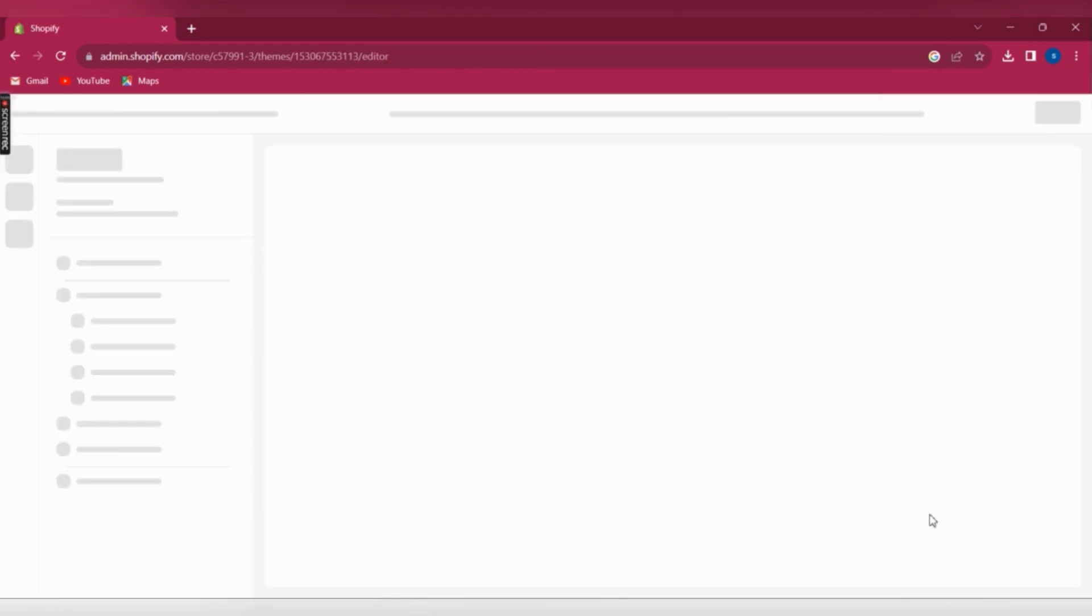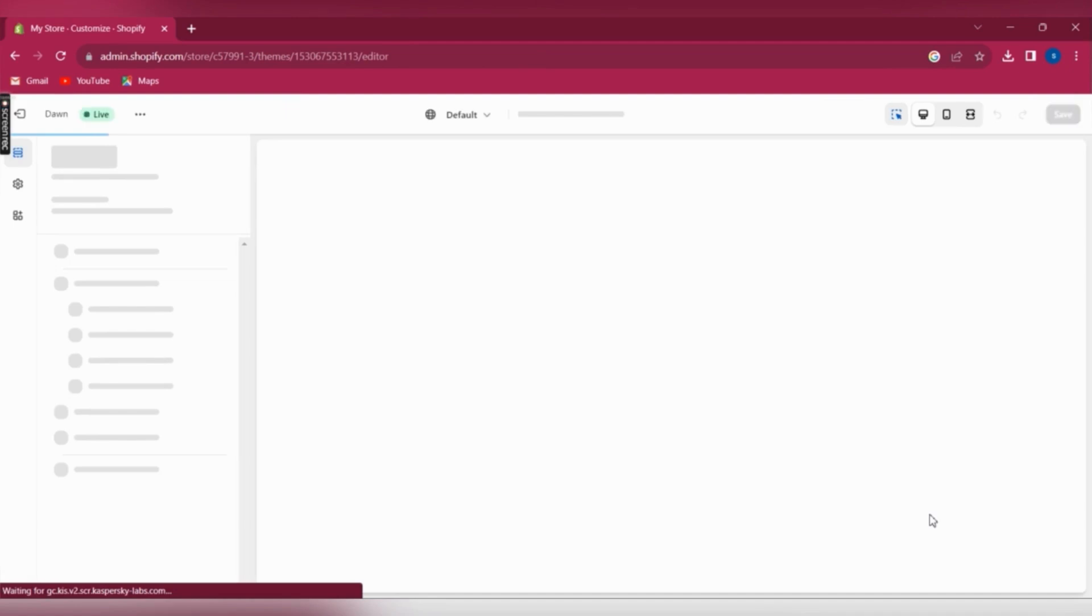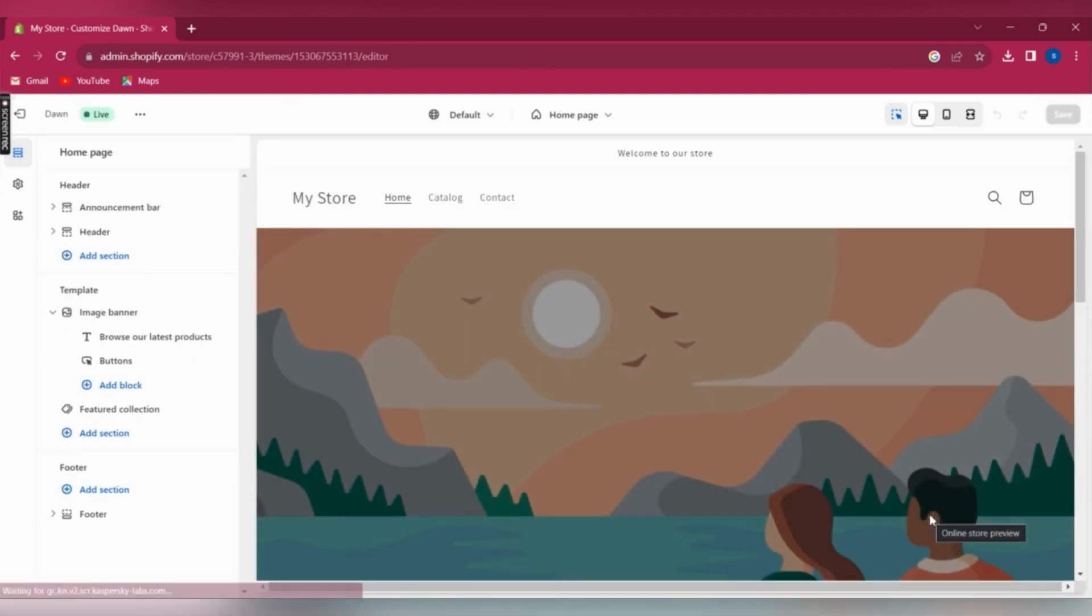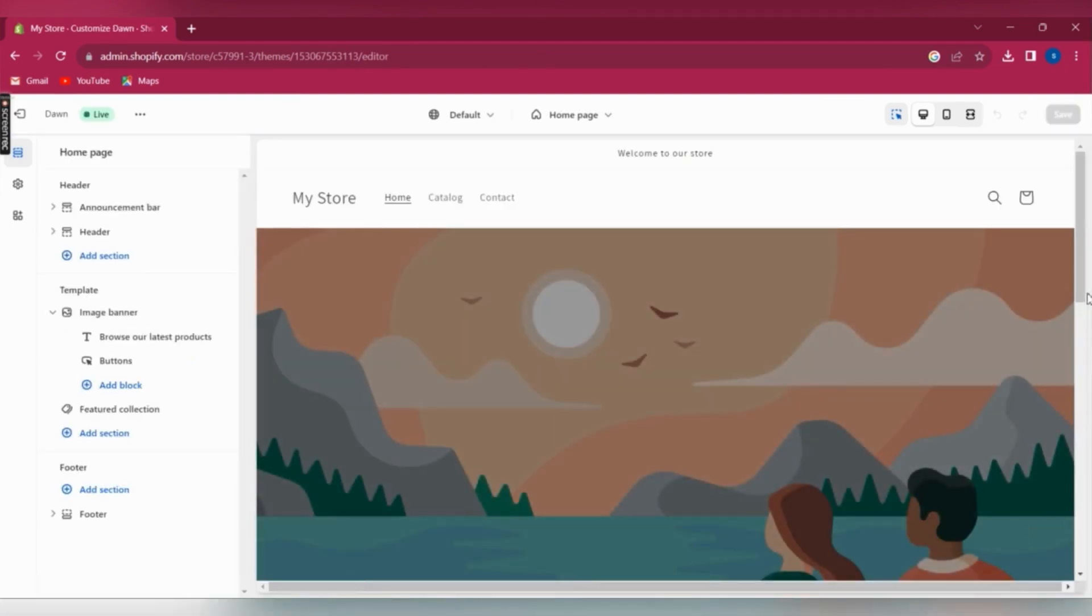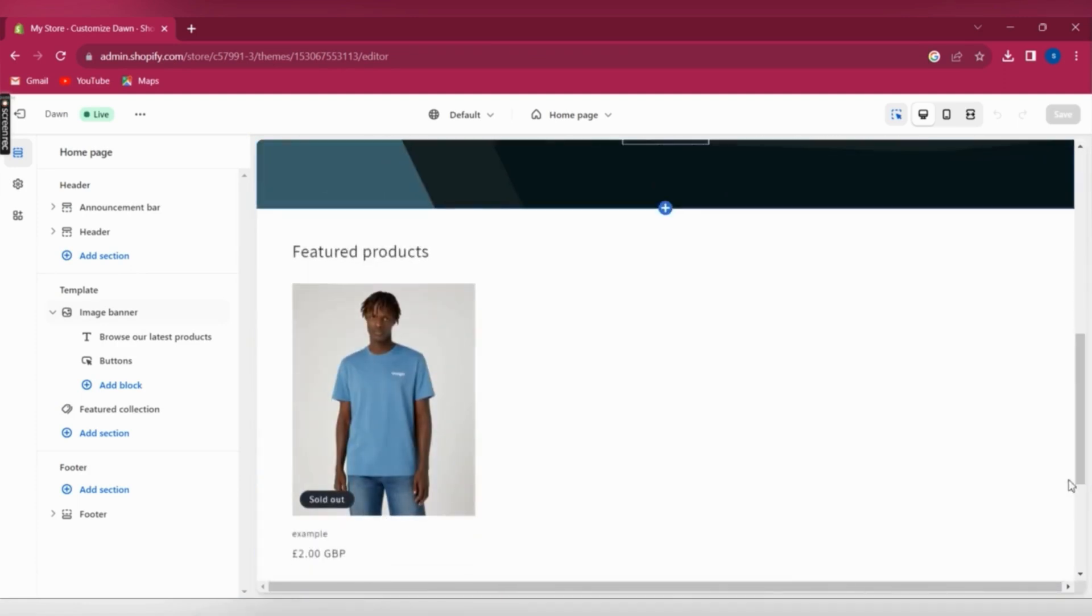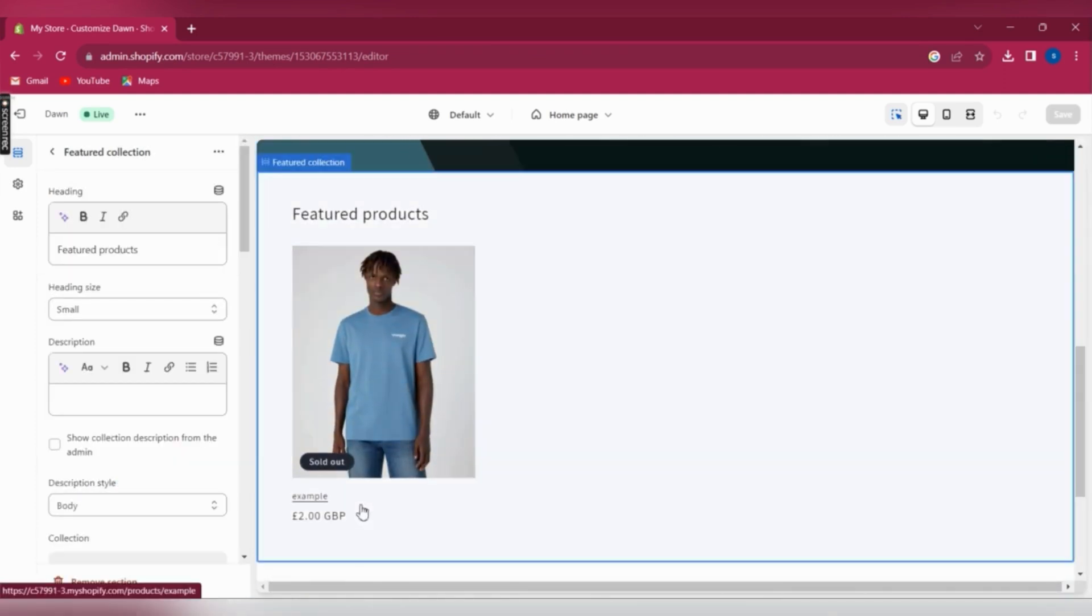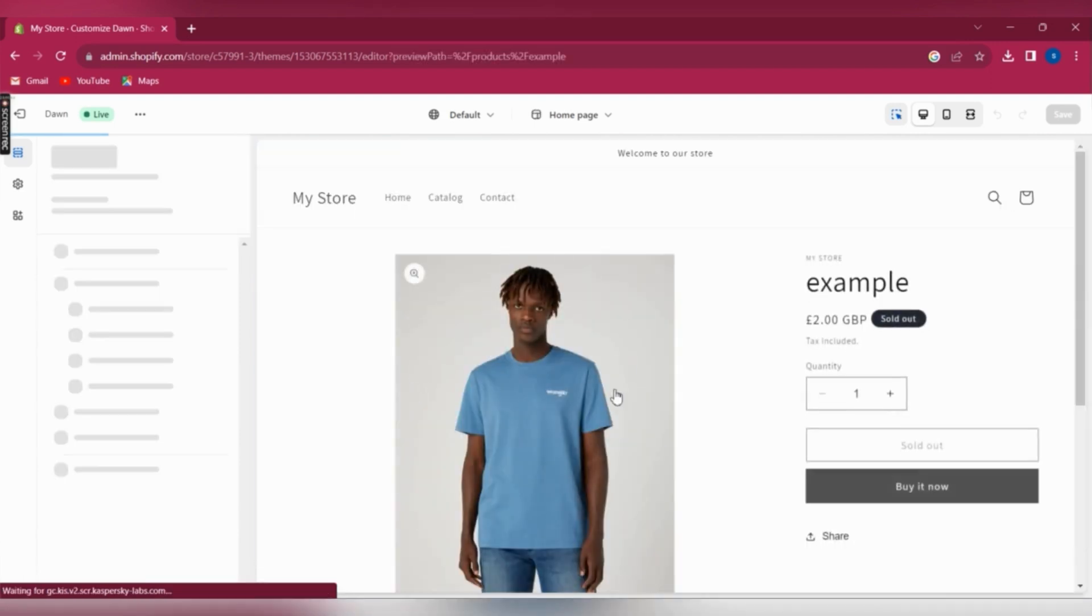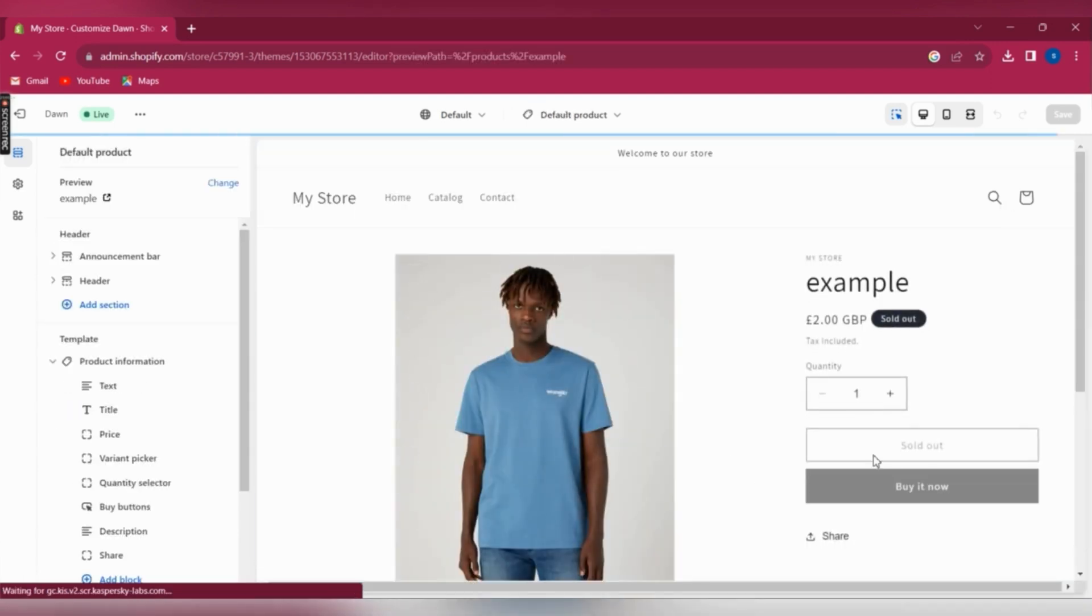So once you click on that, it's going to take you to a page where you can customize your whole store. On there, you will need to go to the product. So click on the product and then it's going to take you to the product page.